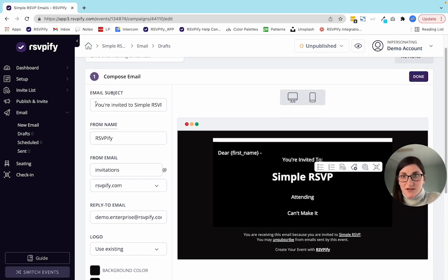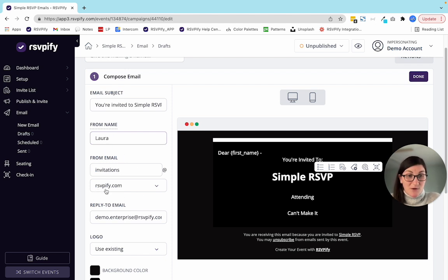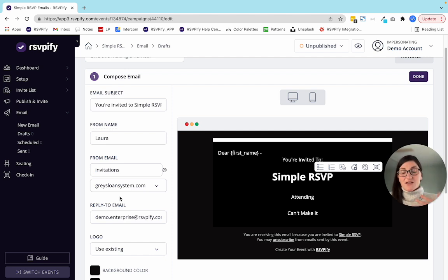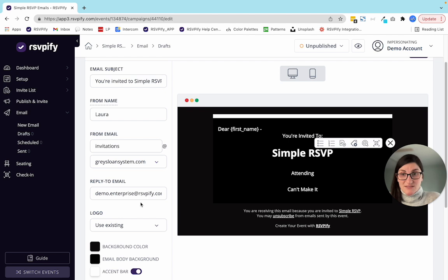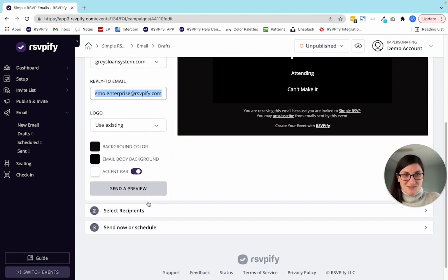Now let's talk about the email subject. By default, it's going to say 'You are invited to' the name of the event, but you can change it to whatever you'd like. The from field shows RSVPify — the account I'm under — but you could change it to your name. There's also an option available to enterprise clients called email white labeling, which allows you to send an email as though it's coming from your company. The idea is that if it looks like it comes from your brand, people may be more likely to open it.